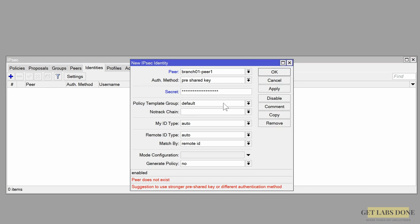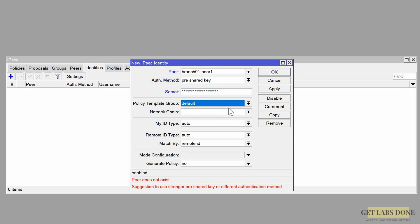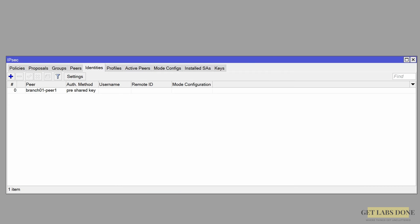The whole point of setting up this VPN is to secure the environment, so we don't want to use something easy to crack. We have now completed phase 1 of the configuration. Let's now configure phase 2.